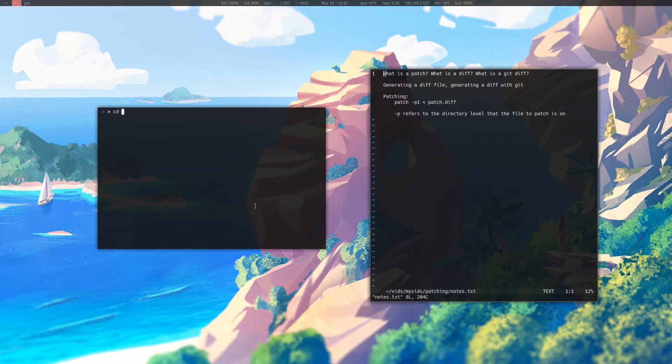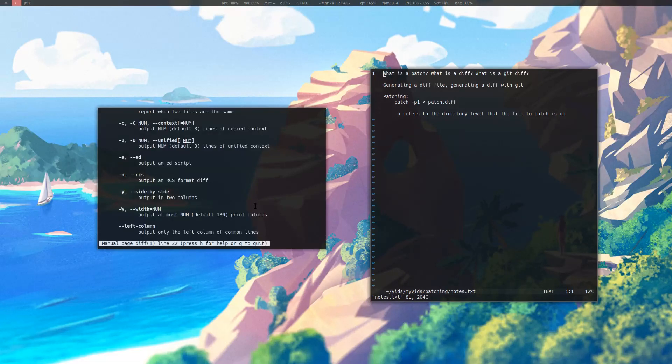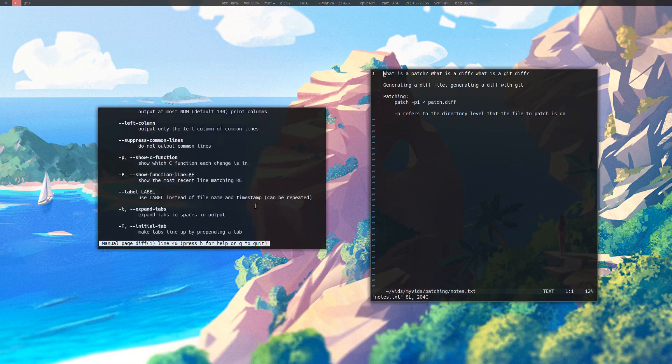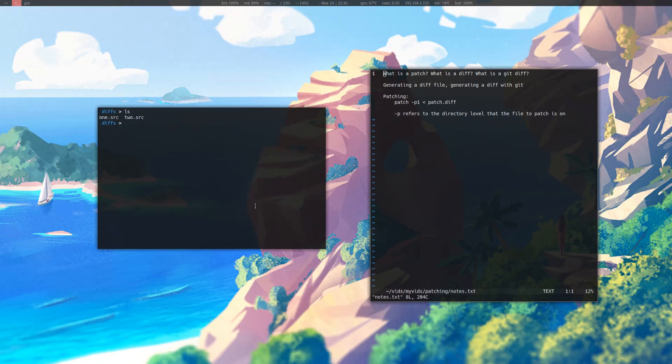You can format diff files differently using the options that diff provides, which you can check the manual for if you do man diff. Here you can specify certain options to format the diff files how you'd like.